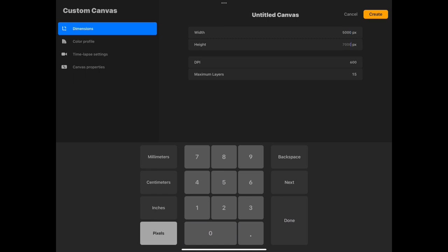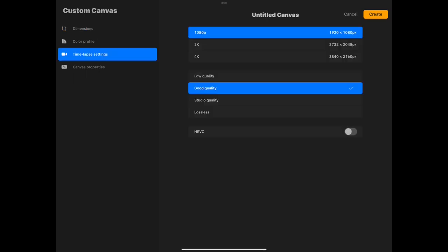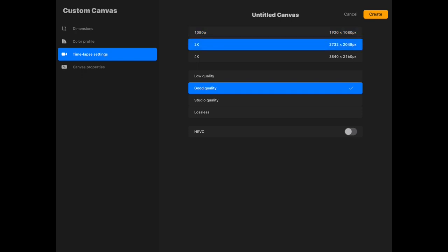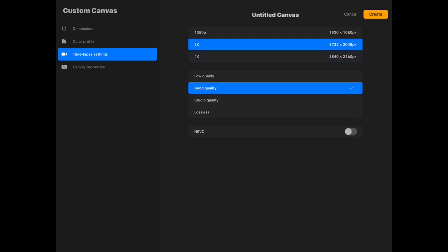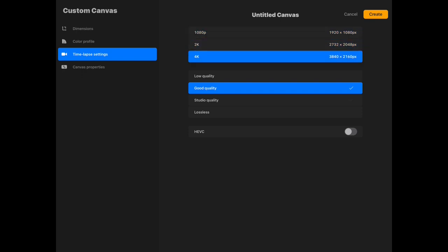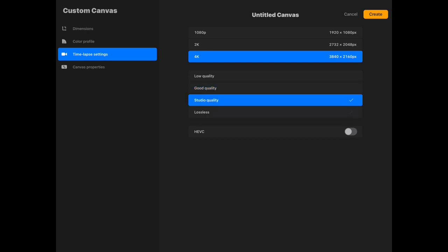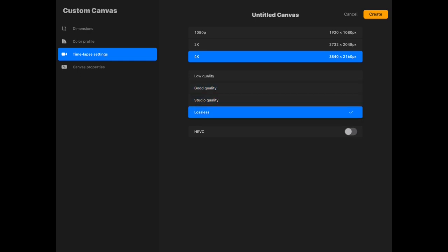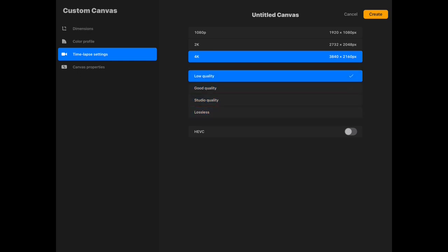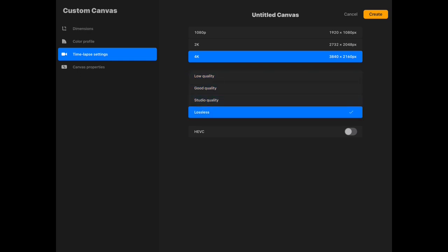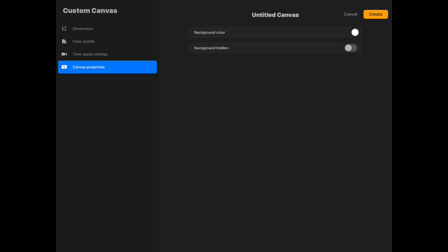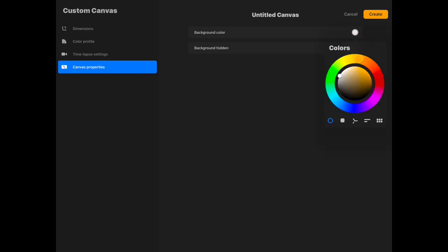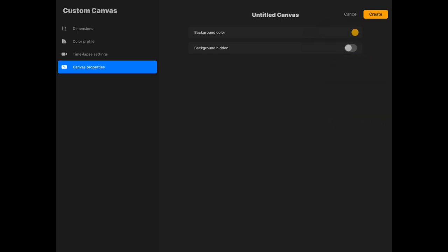On the time-lapse settings, make sure you set this at the beginning of your work. If you use the default canvas of Procreate, I believe the speed paint is on a lower quality setting, so I definitely recommend creating your own canvas size and inputting the settings to 2K or 4K. The canvas properties just let you create a default background color for your specific canvas. You can select to turn on and off the background or hidden option.